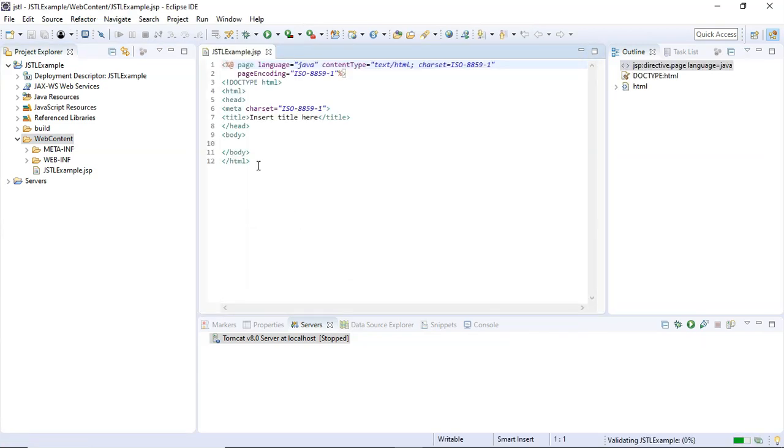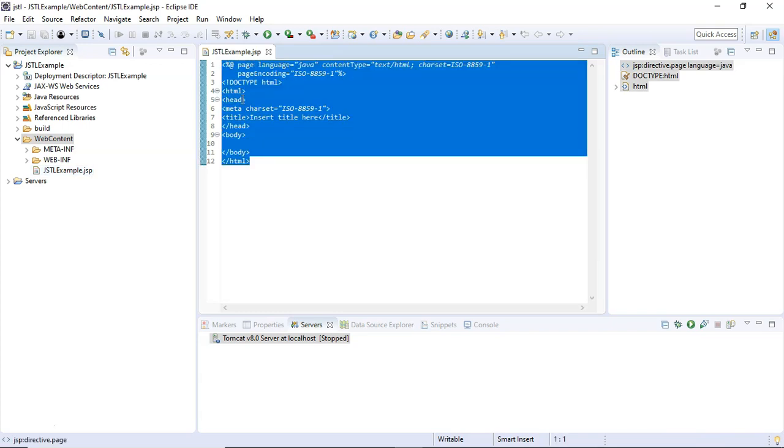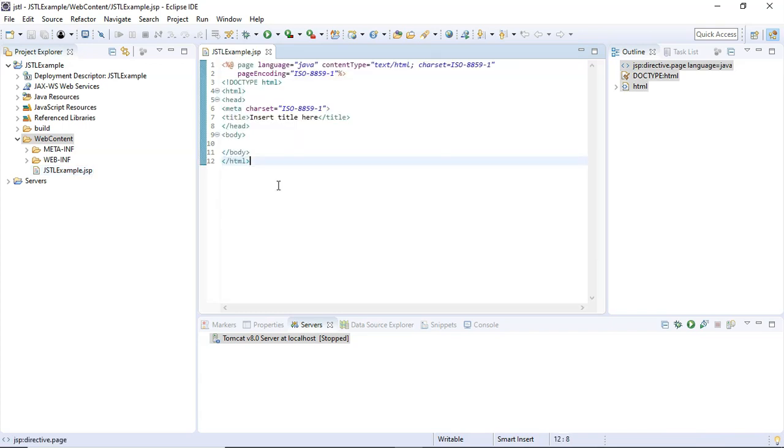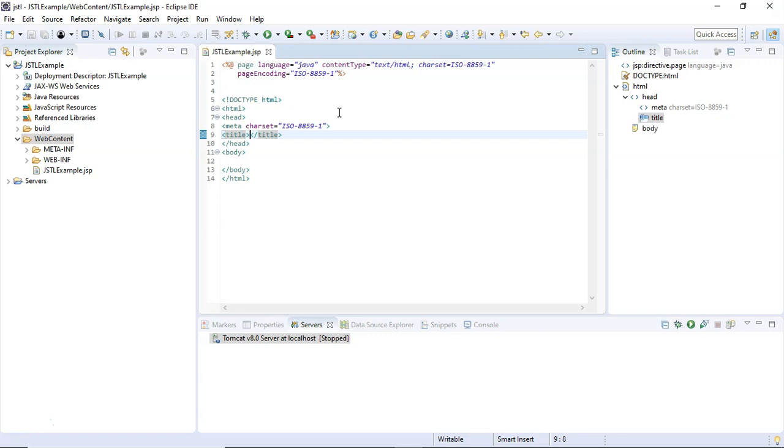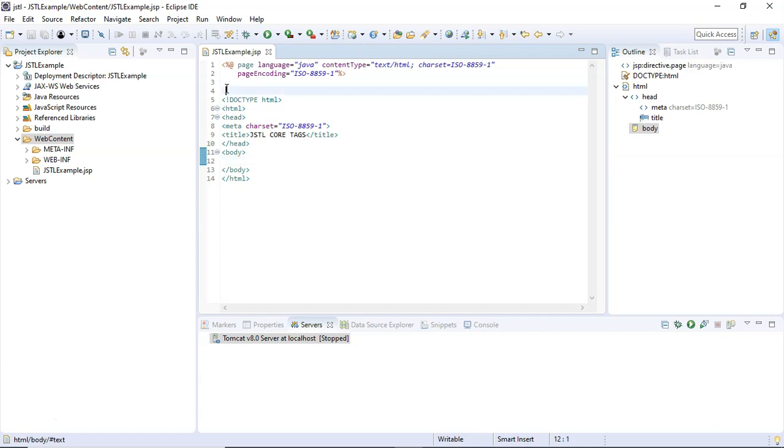Okay, so here our JSTL file has been generated—it's a plain old JSP file. First, I'm going to set the title tag here with the title text. Now, in order to write our JSTL tags inside the body, we need to import the JSTL core tag library, and for that purpose I'm going to use the JSTL taglib directive.